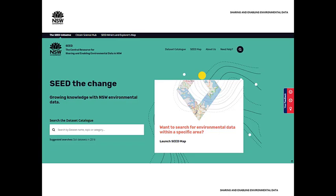SIEG was developed as a result of recommendations from the New South Wales Chief Scientist and Engineer's 2014 Independent Review of Coal Seam Gas Activities in New South Wales. In particular, Recommendation 10, which outlines the establishment of a whole of environment data repository for all state environmental data, as well as recommendations from the 2014 New South Wales Biodiversity Legislation Review, which recommended the establishment of a whole of government biodiversity portal. SIEG was originally built to satisfy these two recommendations and developed as a collaboration across multiple government agencies involving extensive consultation with community and user groups.